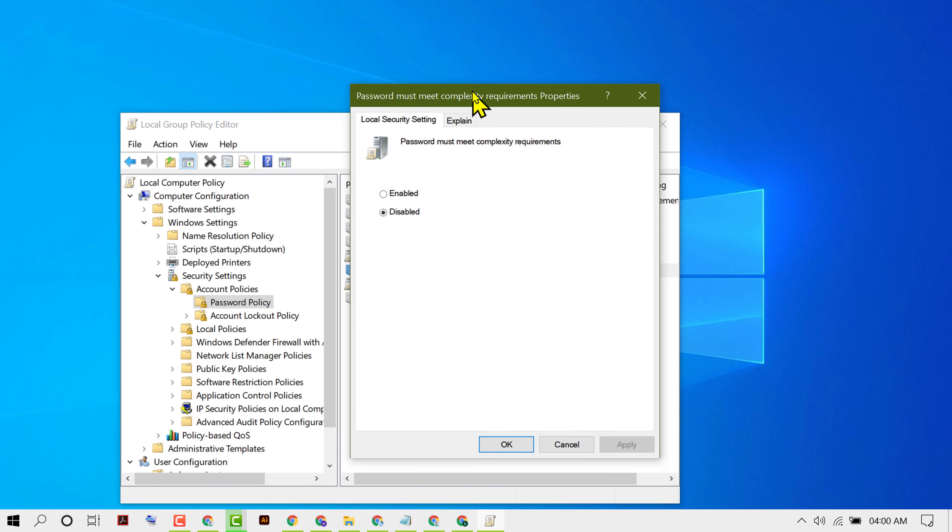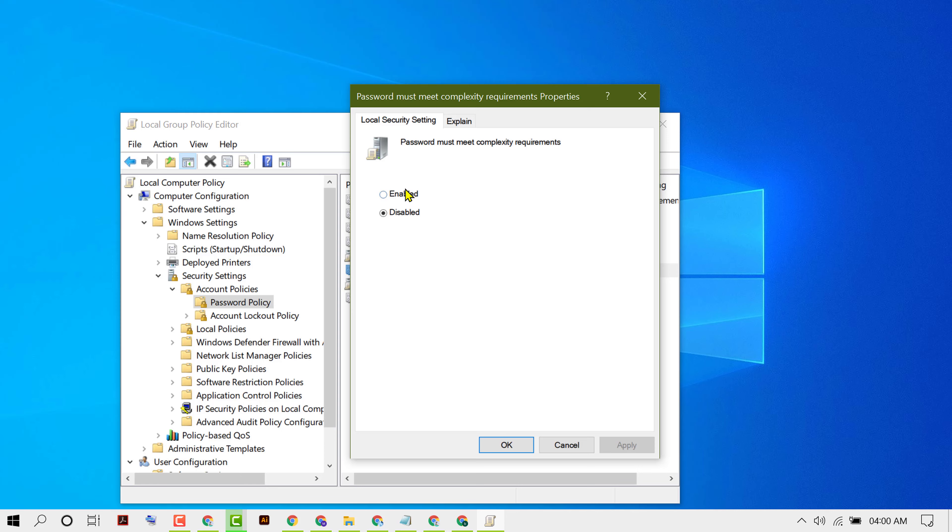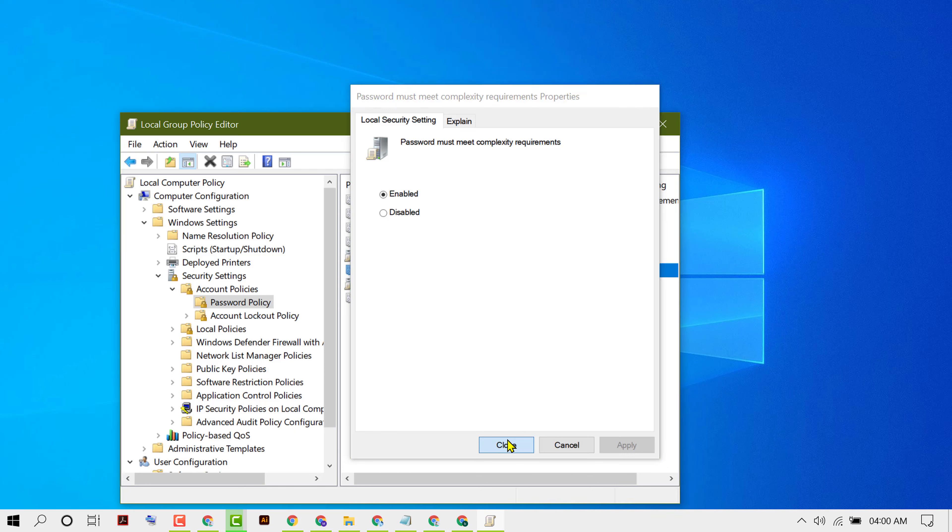Now you will see the options Enabled or Disabled. Based on your requirement, if you want to turn on and enable it, select Enabled, then click on Apply, and then click OK.